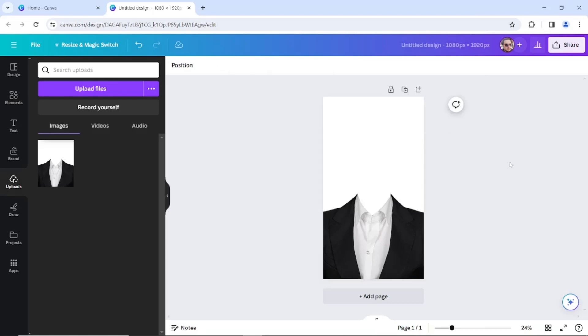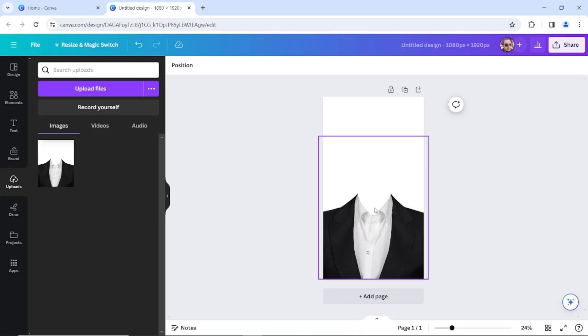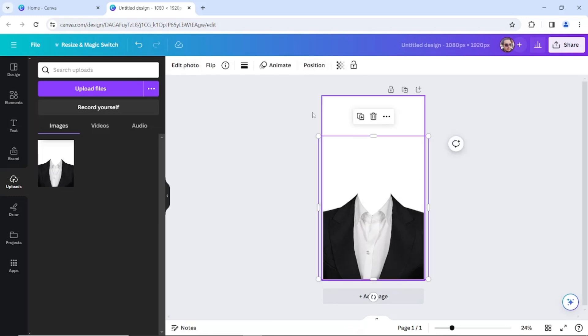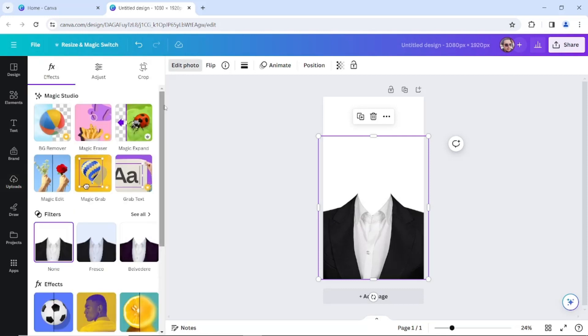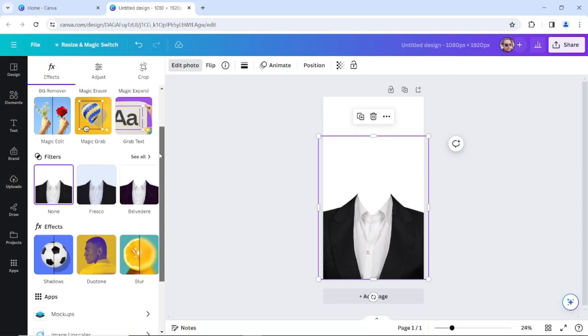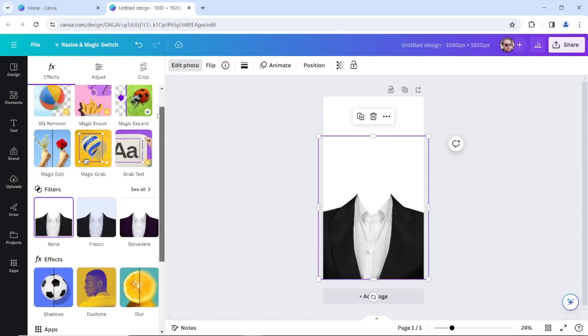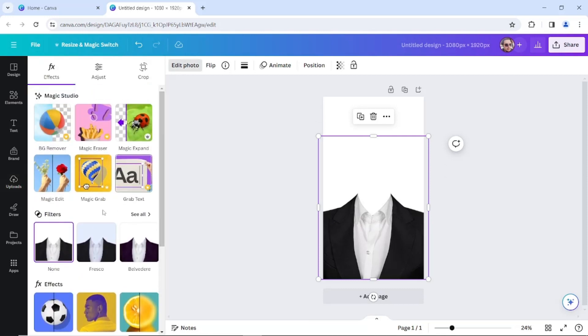Hello everybody, today we're going to be looking at how to edit your formal attire in Canva. As you can see, we have an image uploaded here. We're going to click on this image and on the toolbar up there we're going to click on edit photo. Here we have some options, and we're going to click on magic edit.